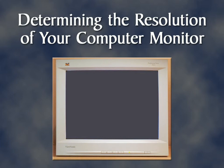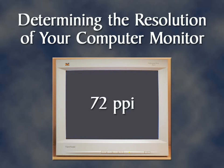Determining the Resolution of Your Computer Monitor. There are a lot of misconceptions about how resolution is determined for a computer monitor. Many computer graphics books that cover this topic state that computer monitors have a resolution of 72 pixels per inch, or 72 ppi. You're about to discover that this is rarely the case.